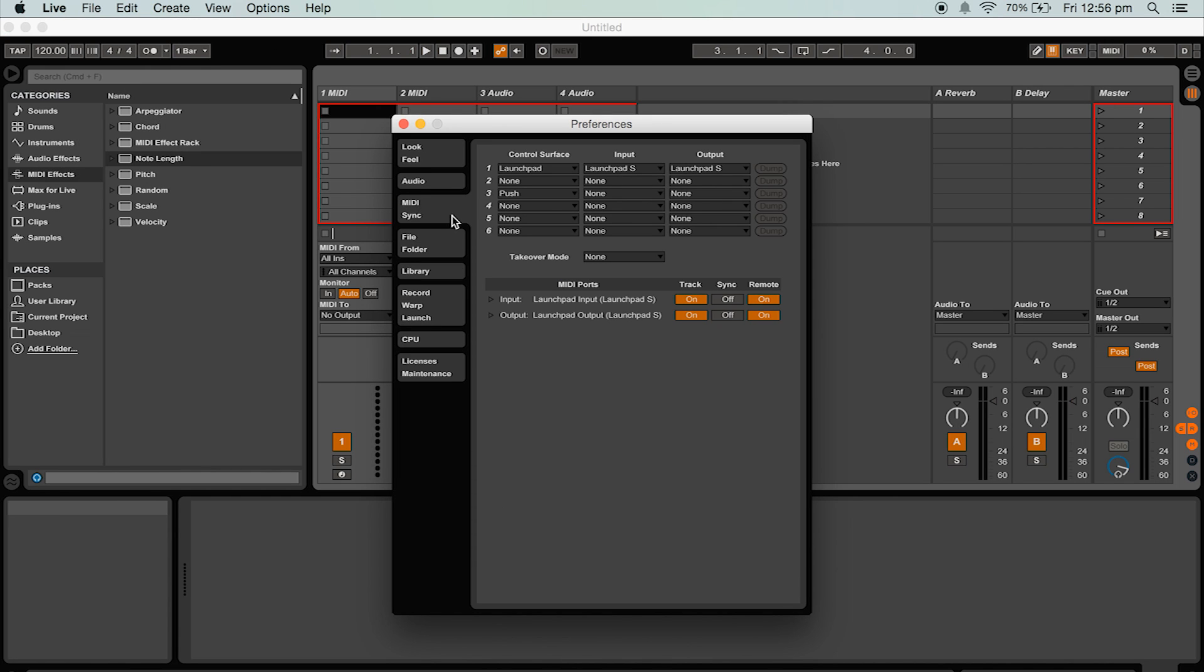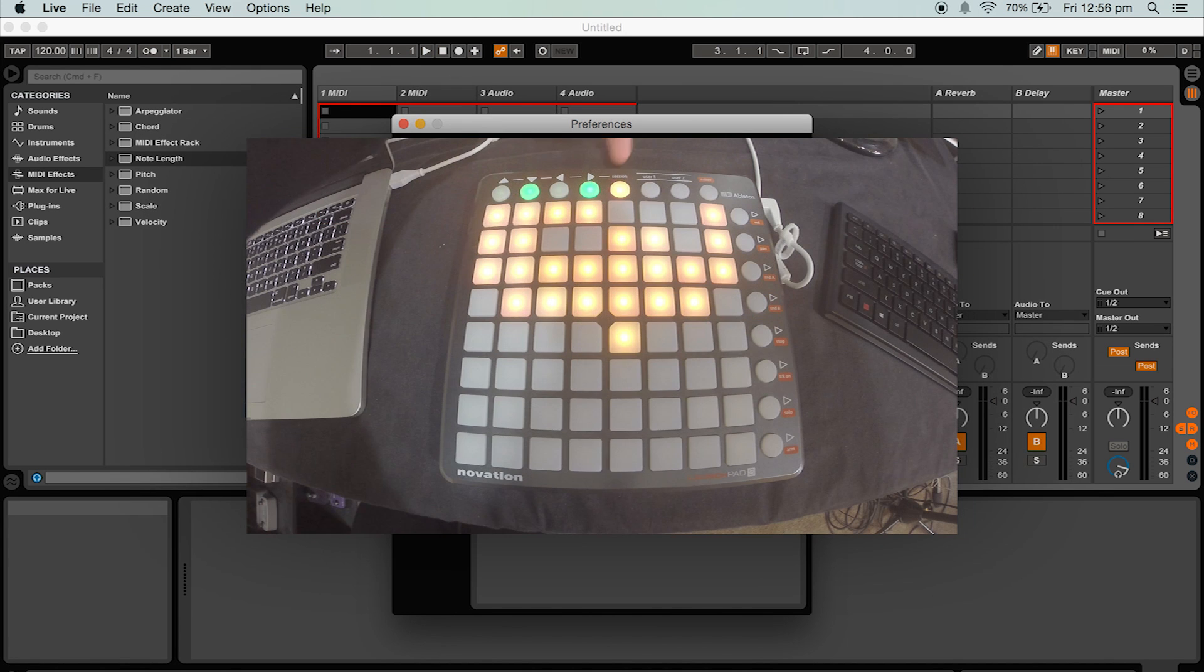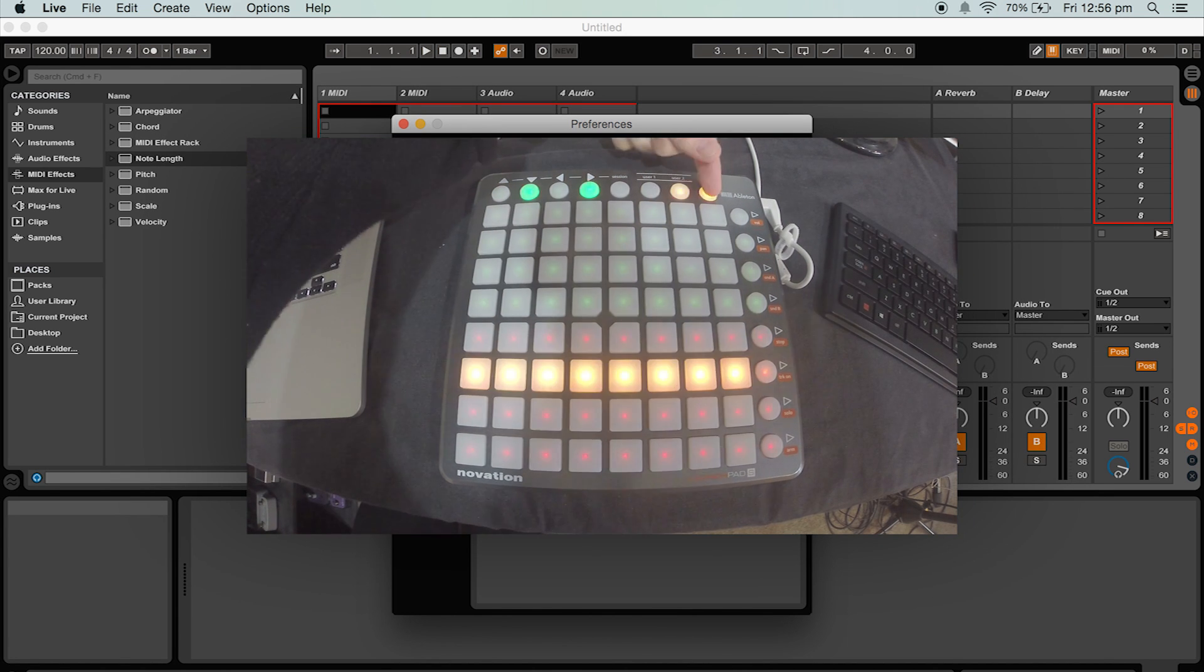Firstly unlike the MIDI fighter 3D we will select the launchpad as a control surface and then select your launchpad as the input and output. This will activate the different modes on the launchpad like the session view, the user modes and the mixer mode.